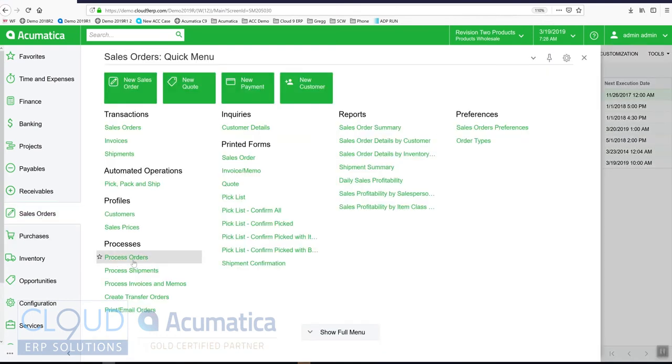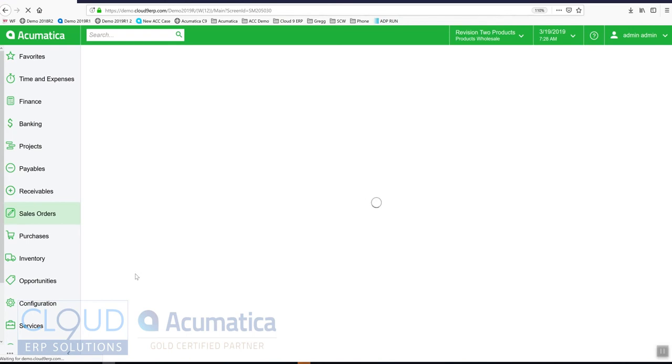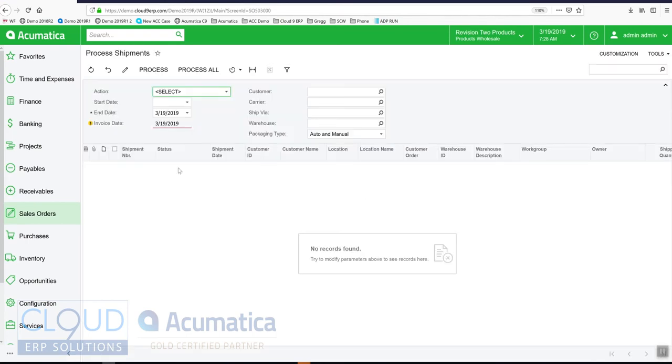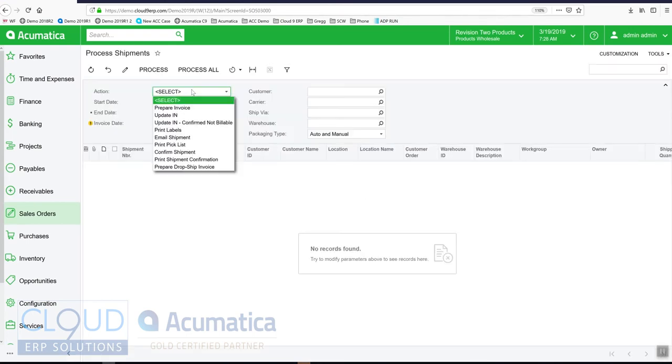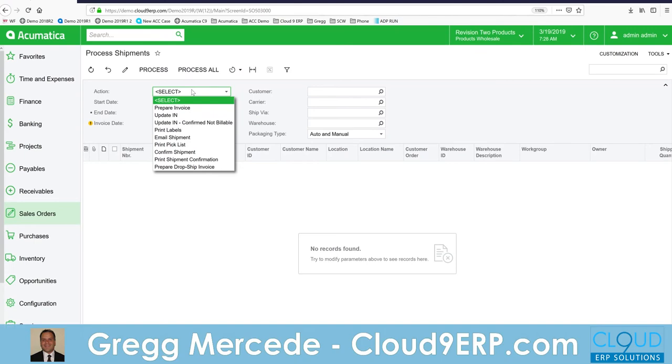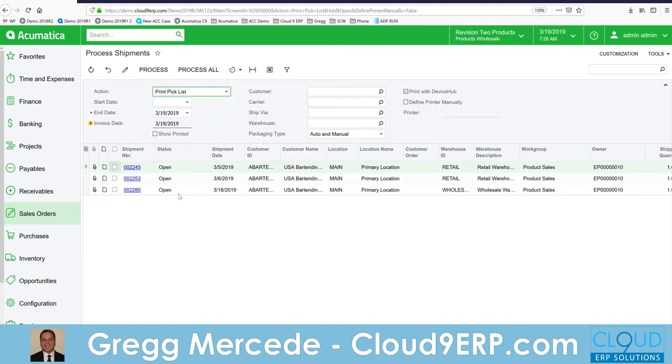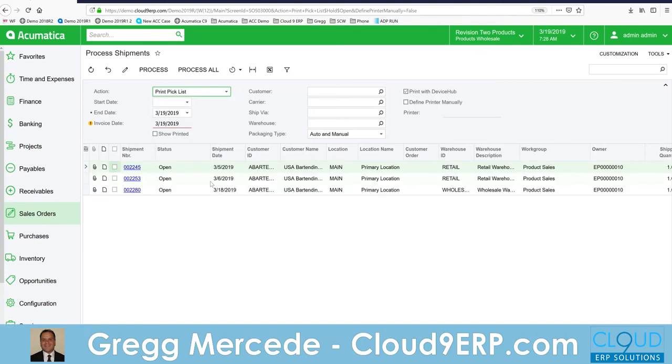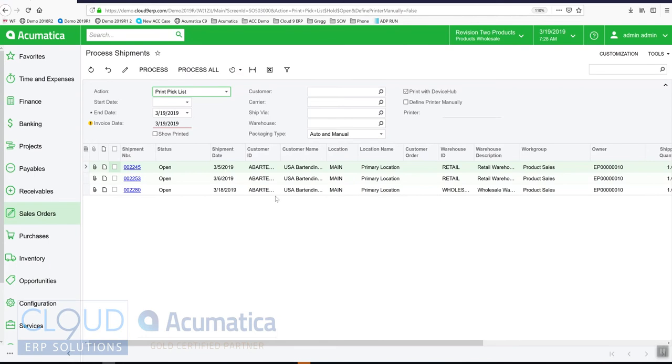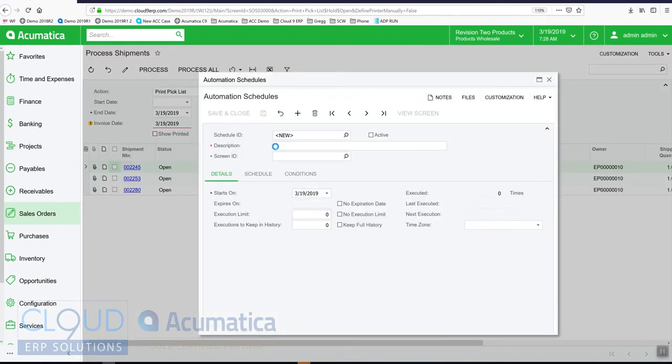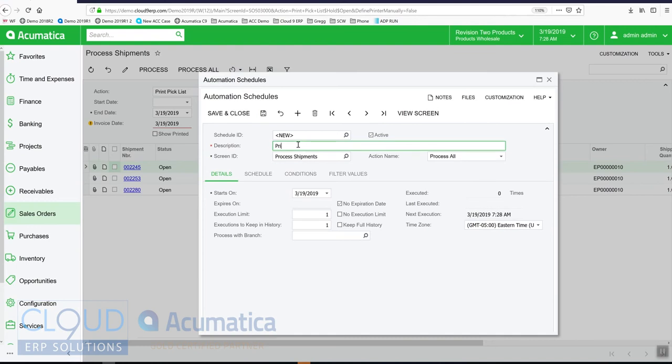Now after creating our shipments, maybe we want to process our shipments and print the pick tickets. We'll come in here, we'll select print pick list. You can see the shipments that are ready to have their pick list printed. We'll add a schedule for that. This will be print pick list.